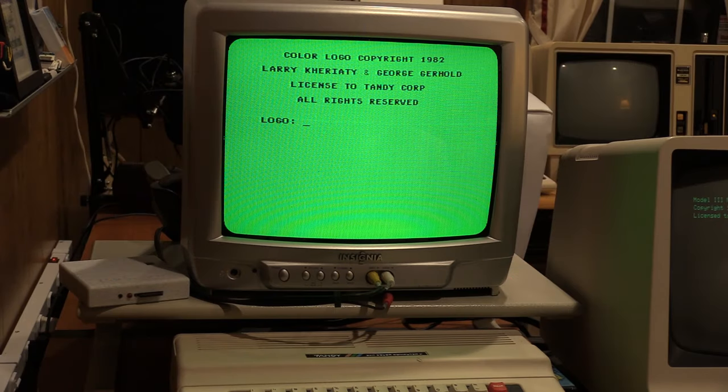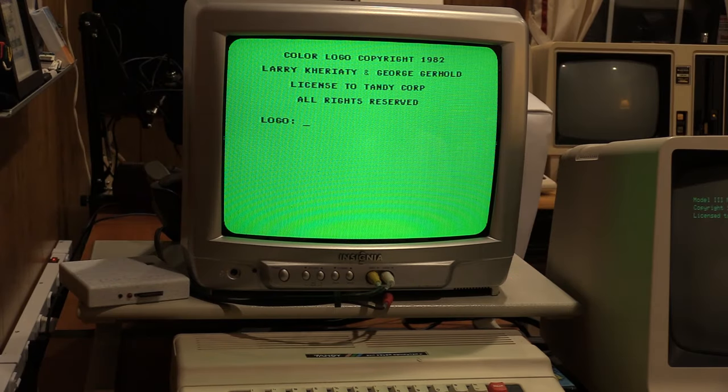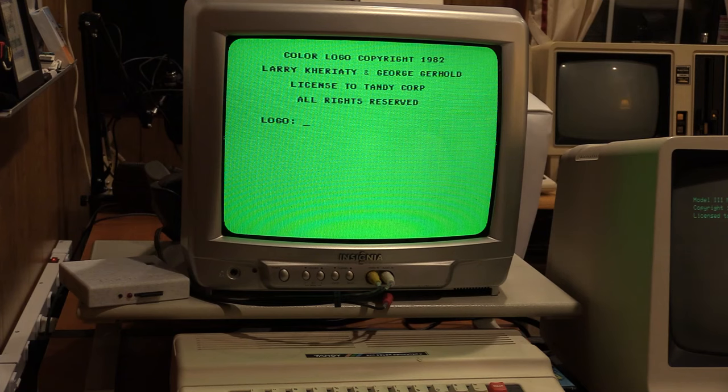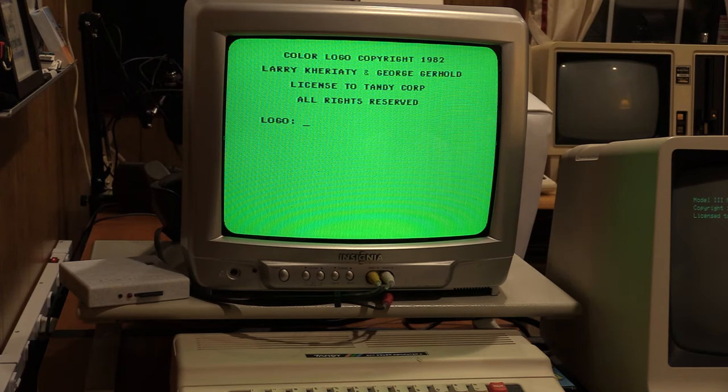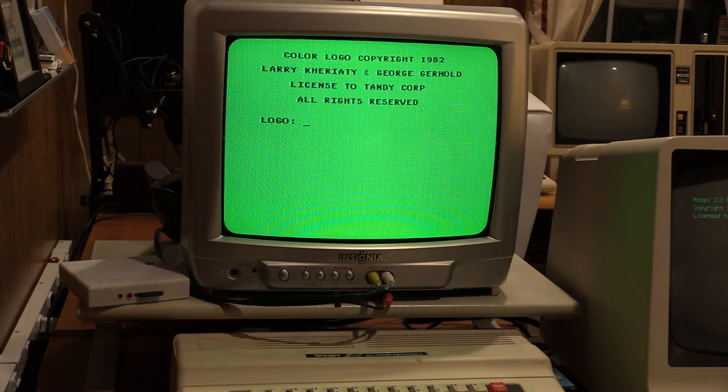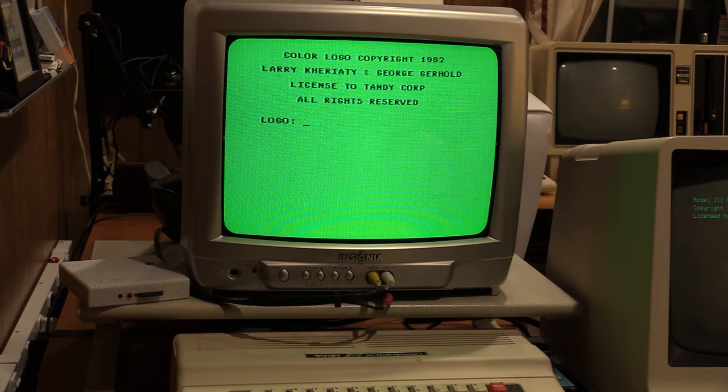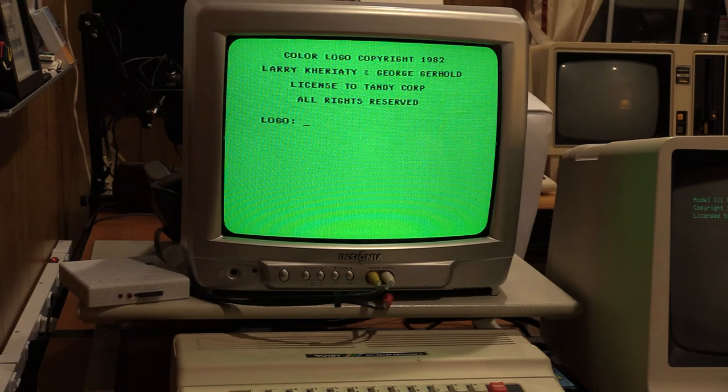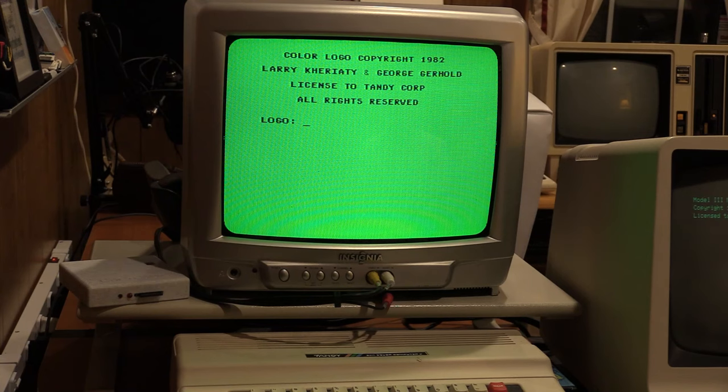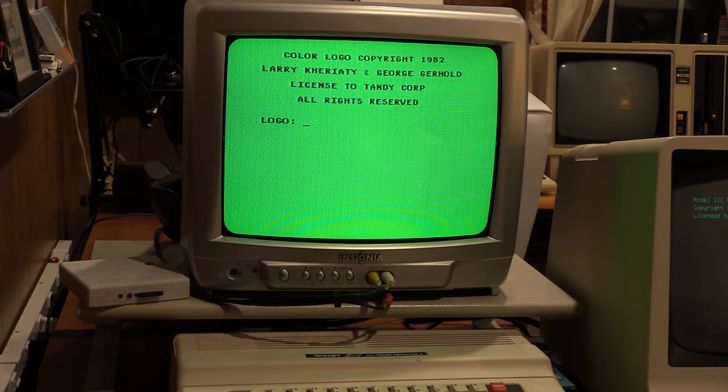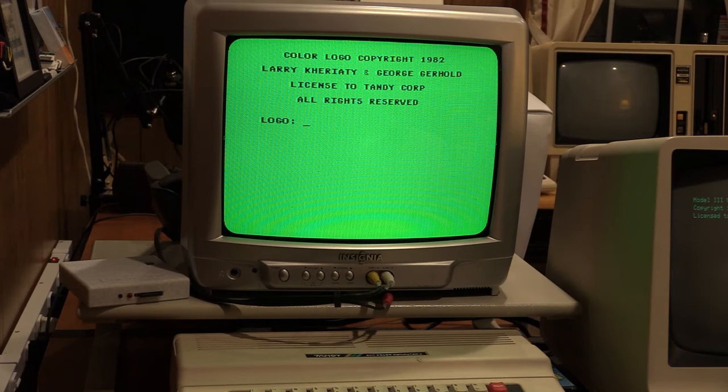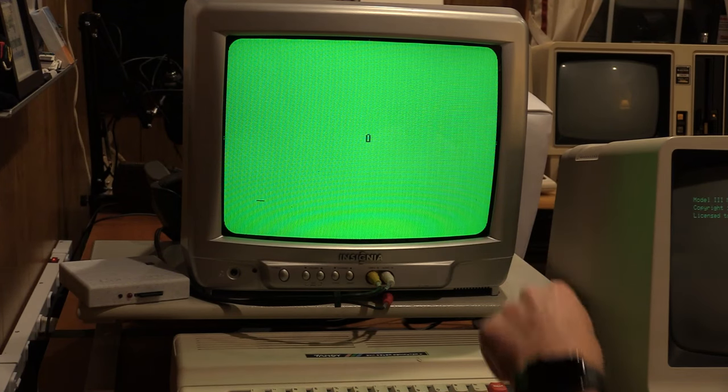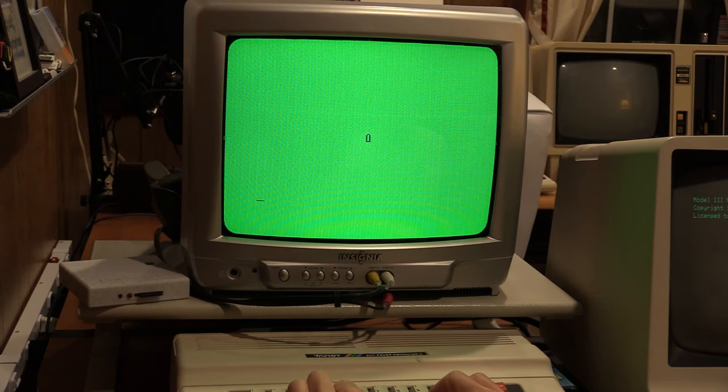And next up is TRS-80 Color Logo. Now Color Logo, you could argue, is a programming language. And while that is true, it was developed specifically for children and teaching children computers and programming. So it does it in a fun and graphical way. And it is a great language to play with, but it's not really anything you're going to do anything meaningful with. But it does teach some basic procedural thinking and gets children accustomed to working with a computer and getting it to commanding it to do something.